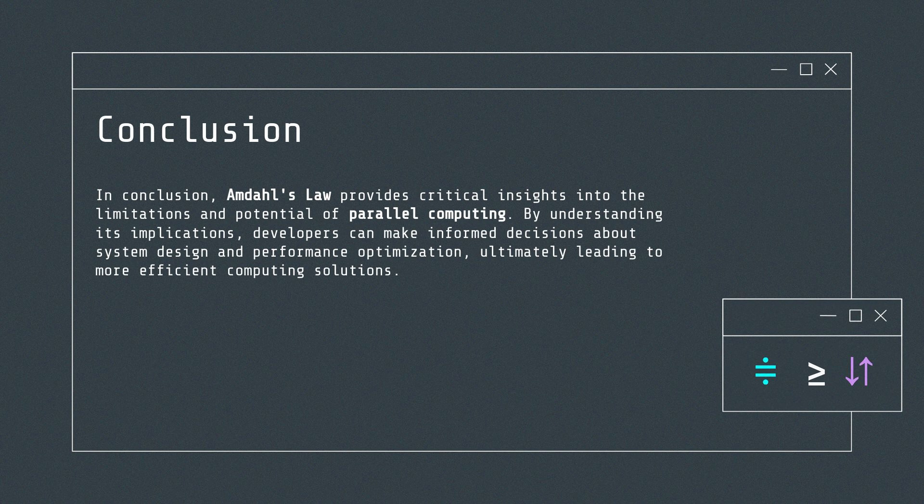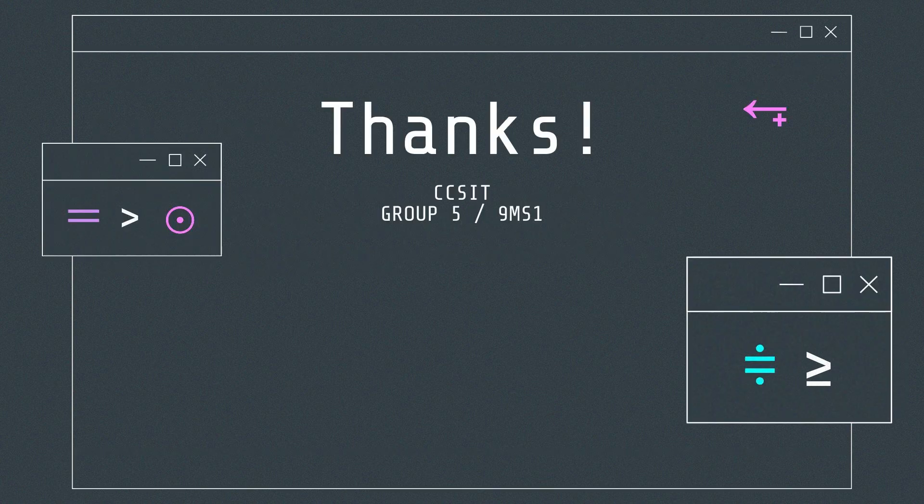In conclusion, Amdahl's Law provides critical insights into the limitations and potential of parallel computing. By understanding its implications, developers can make informed decisions about system design and performance optimization, ultimately leading to more efficient computing solutions.